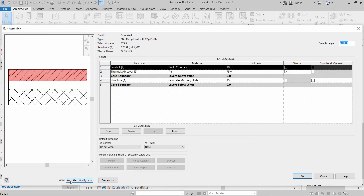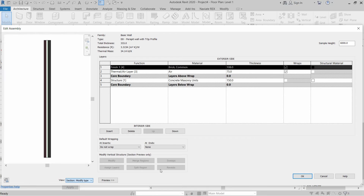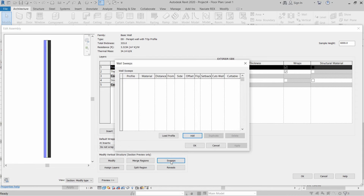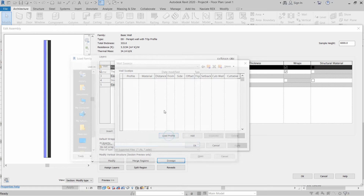The buttons are currently inactive because we are viewing the floor plan. We need to switch to Section view to activate these buttons. Once the section is shown, the buttons become active and we will click on Sweep. We need to load a profile for the coping on top of this parapet wall — click Load Profile.